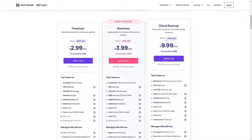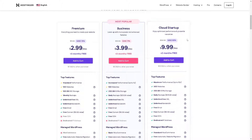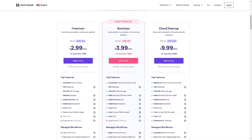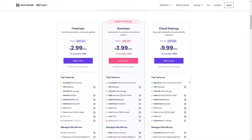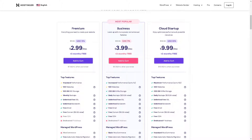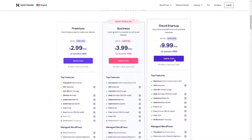I suggest you go with the Cloud Startup plan, because this one allows you to transfer. Enter the domain name you wish to transfer in the field and click the transfer option on your dashboard account. You will need to pay the domain transfer fees. If you're a first-time Hostinger user, you can quickly set up your account before making the payment — just add to cart and pay for it, and you're all set.